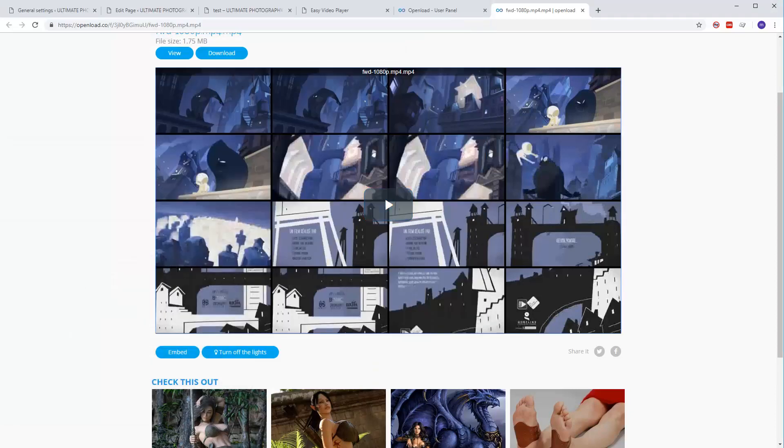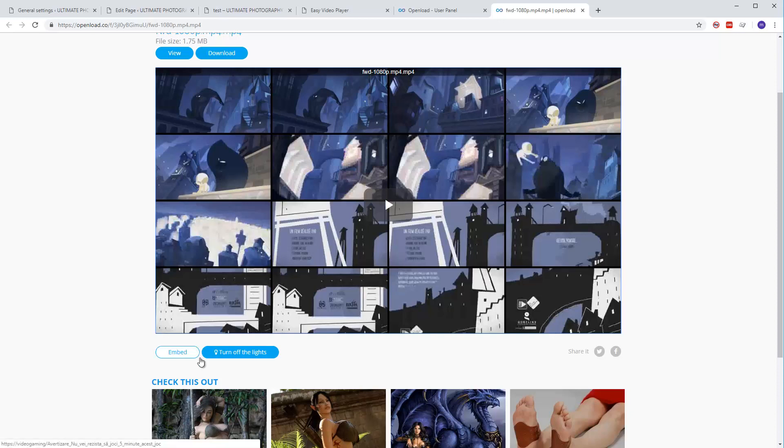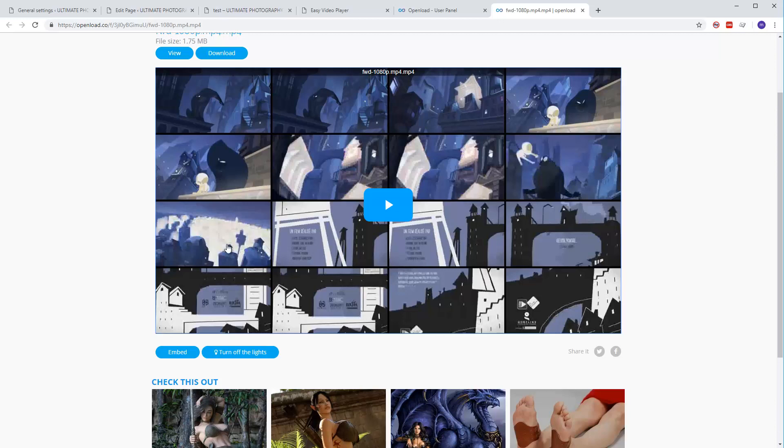In this tutorial, I'll show you how to use videos from OpenLoad into the WordPress version of Easy Video Player. First of all, go to your video when you have the video on OpenLoad.